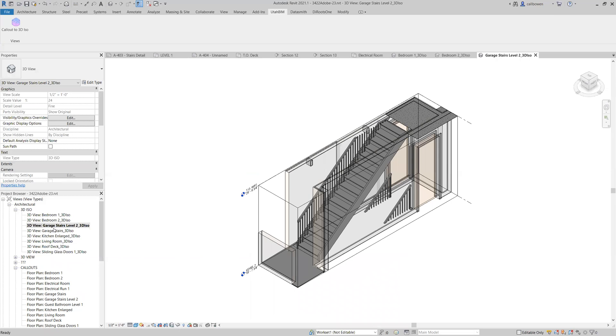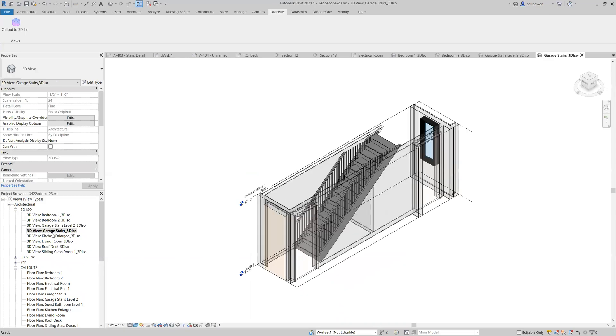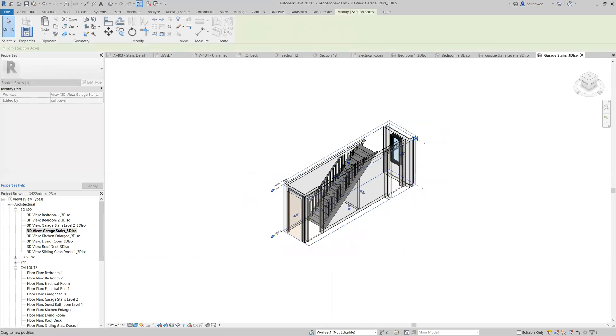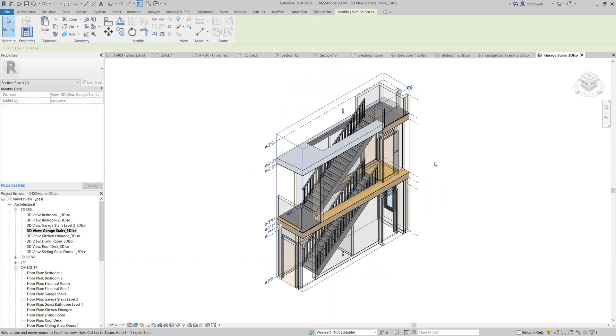Here are the garage stairs level two. Here are the garage stairs level one. And you can see the plugin goes from the level that you created the callout to the level above. If you do want to expand your view, you can just come up here and select the handle and drag it all the way up. And like you can see, that's a much cooler view with these stairs going up.